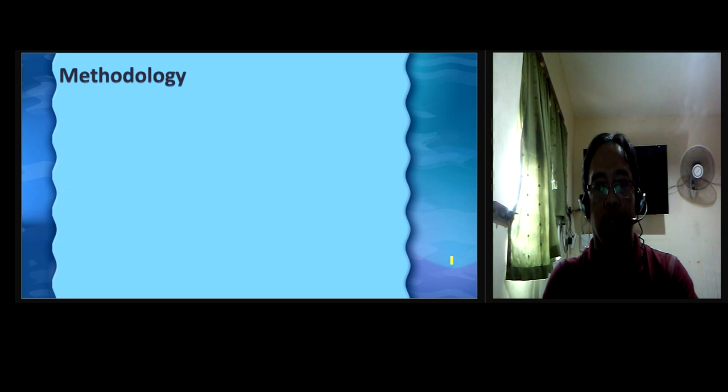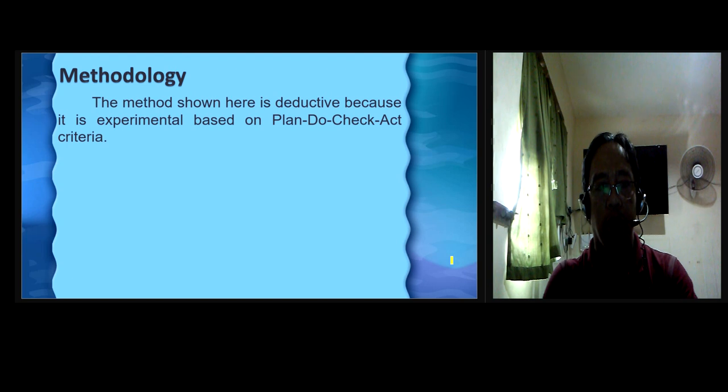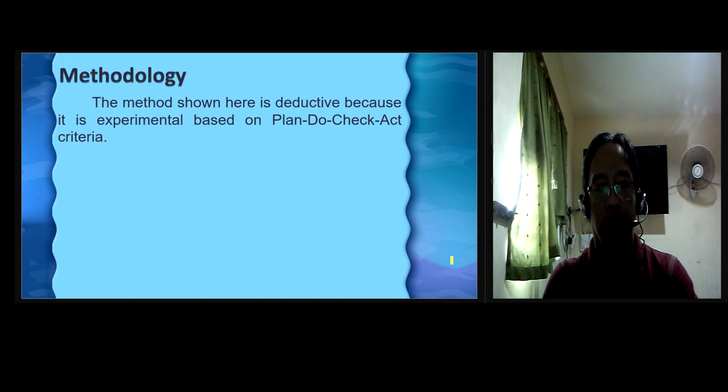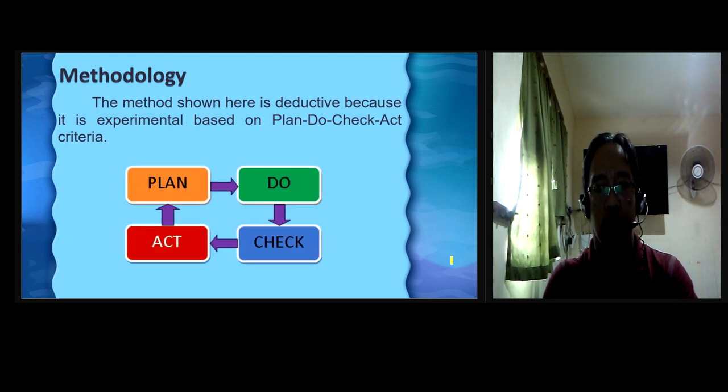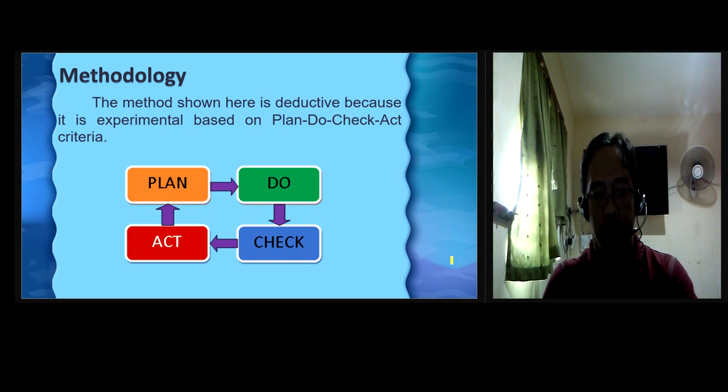Methodology. The method shown here is deductive because it is experimental based on Plan, Do, Check, Act criteria. This figure shows the schema of the study.